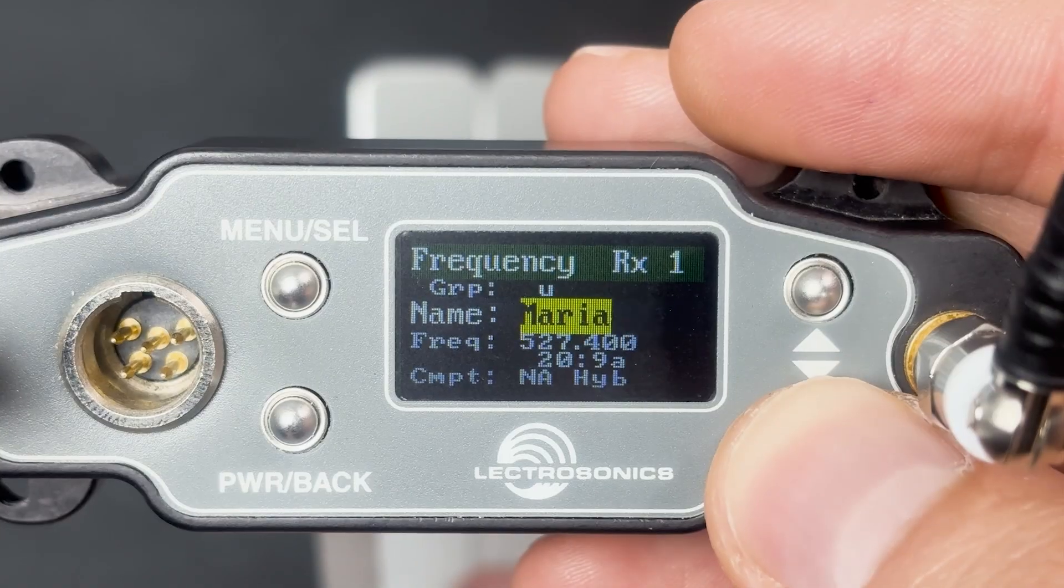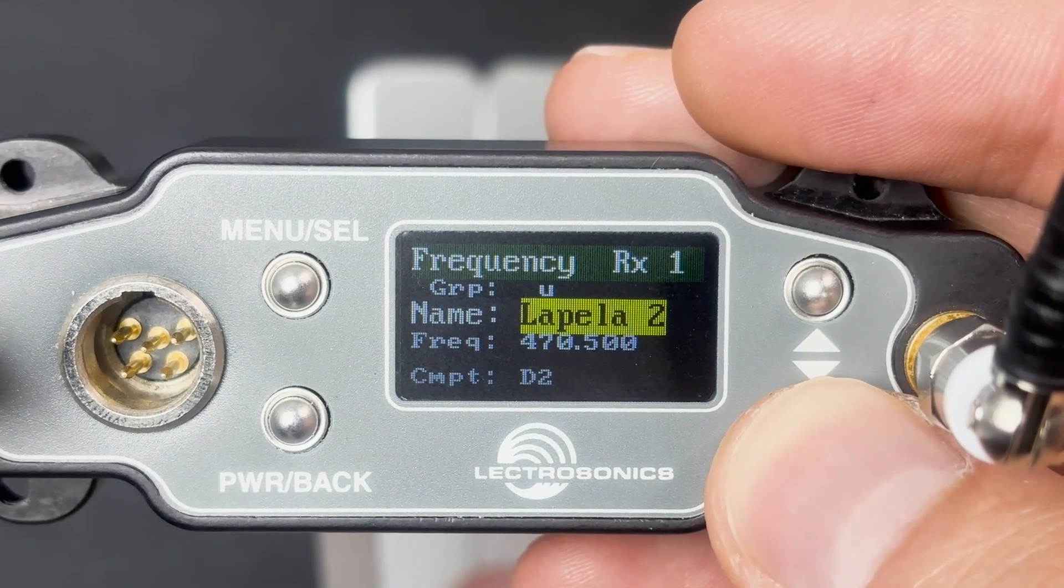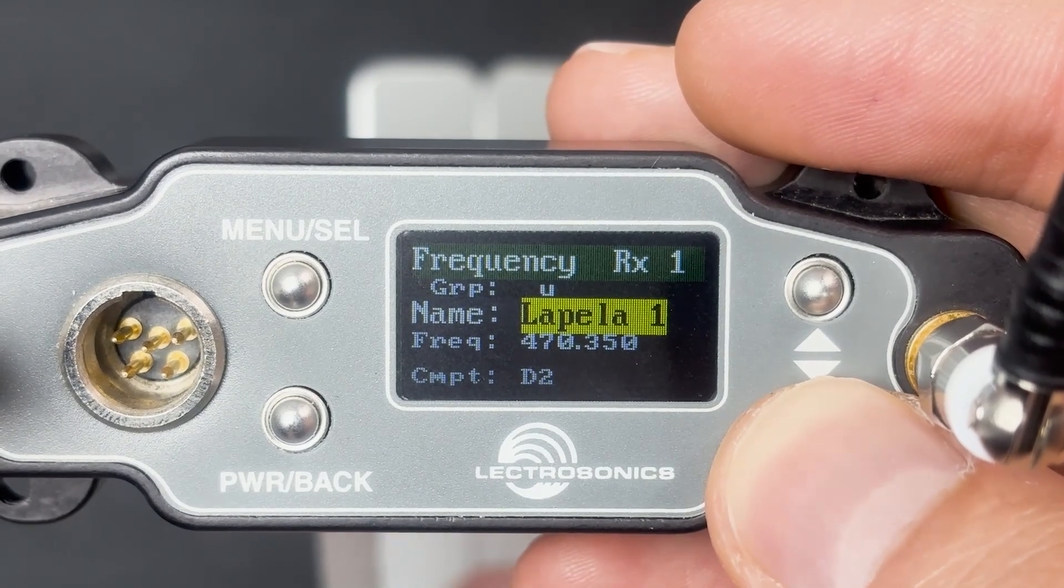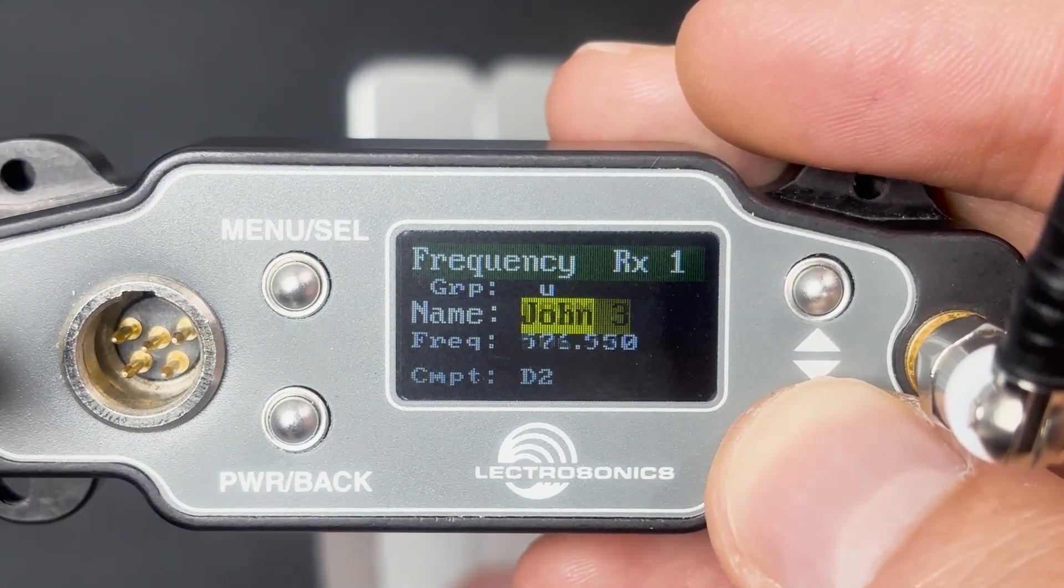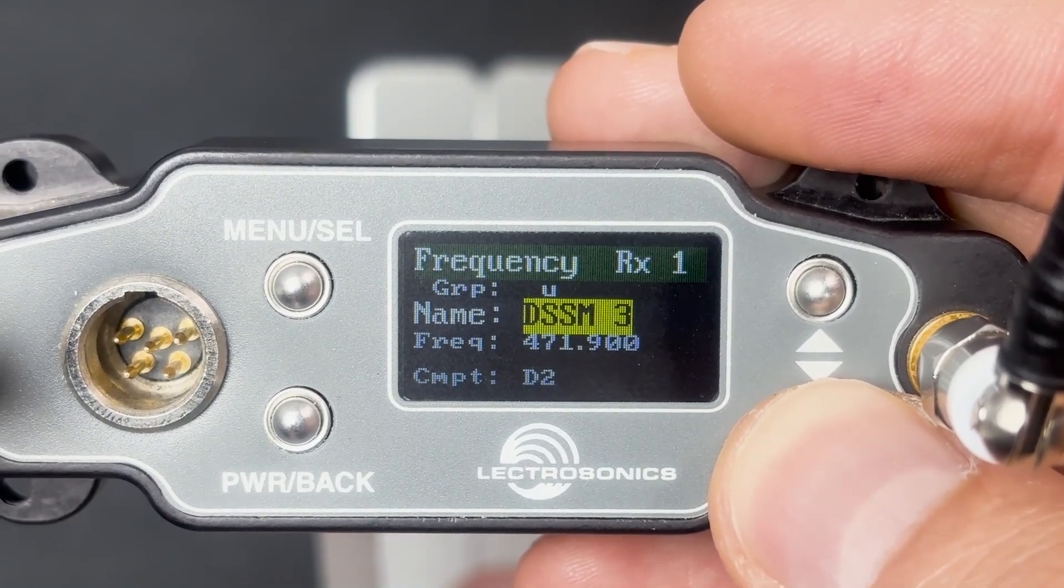Once done, you will have all preset tuning groups in all your compatible devices. This will be great for party dial or quick setup purposes.